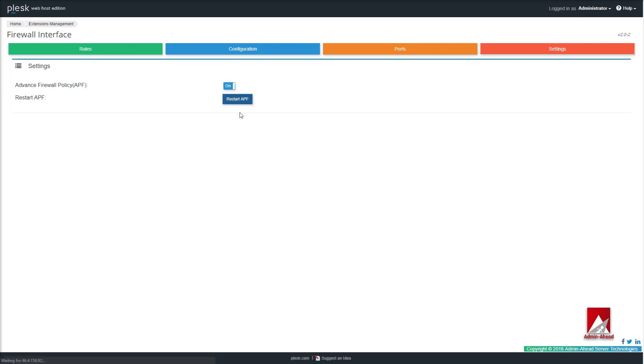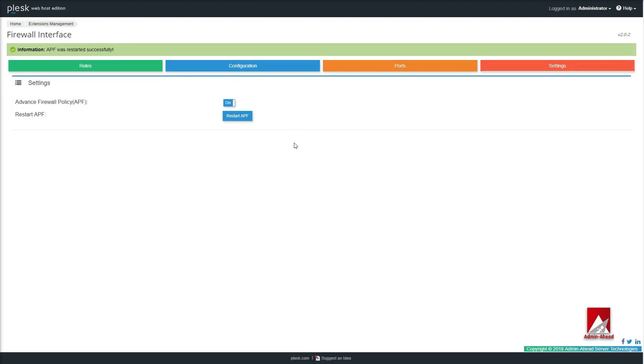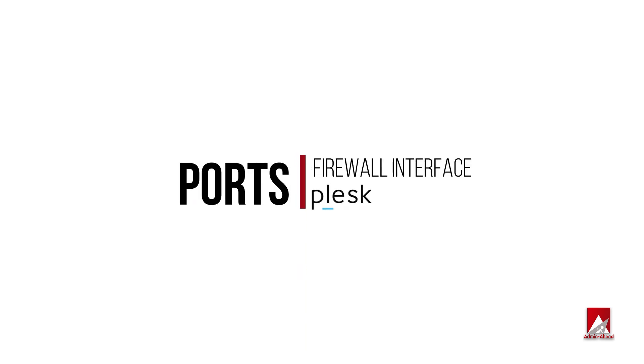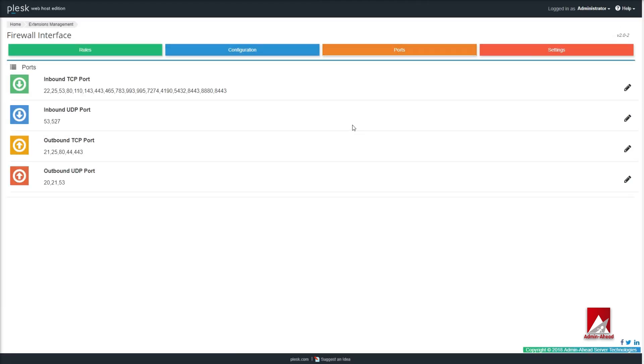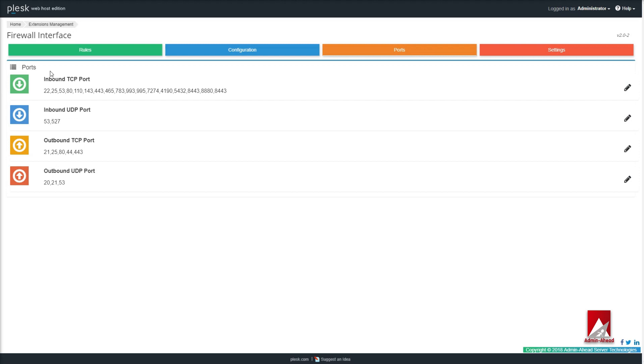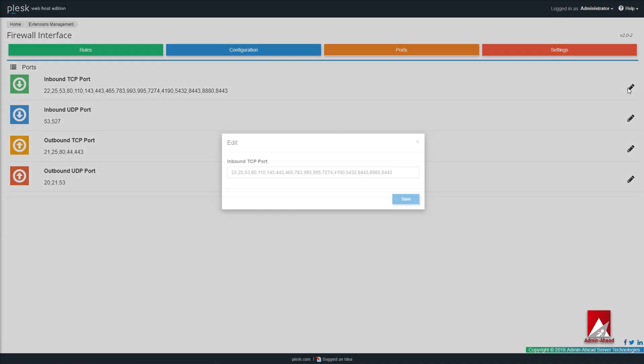Now let's check the Ports tab. On the Ports page you can manually enter the inbound and outbound TCP and UDP ports. You can enter the required ports by clicking on the pencil icon shown on the right side of the screen.